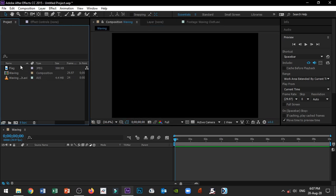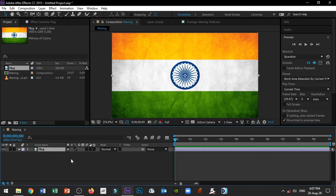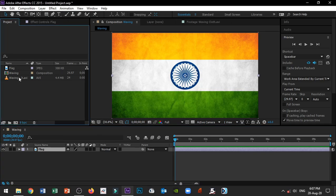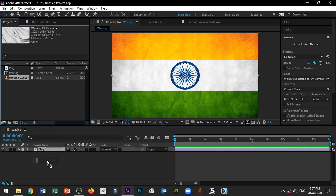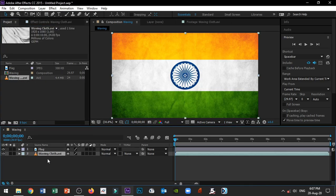So first, we will place the picture of the Indian flag and place it as two layers, along with the waving cloth stock video, also placed as two layers.